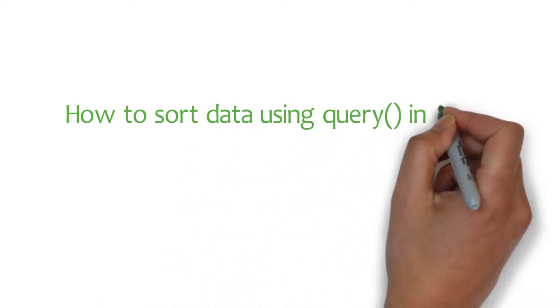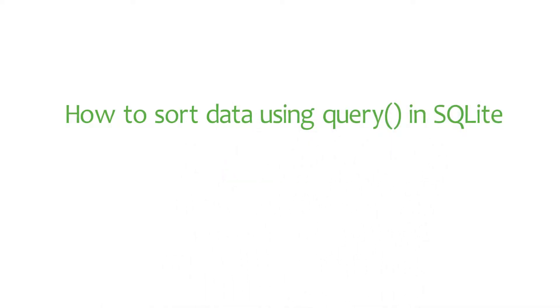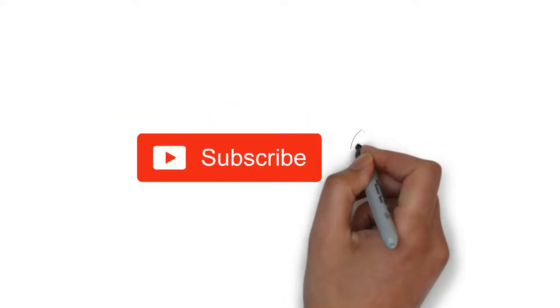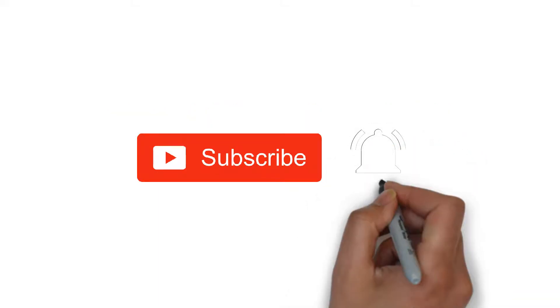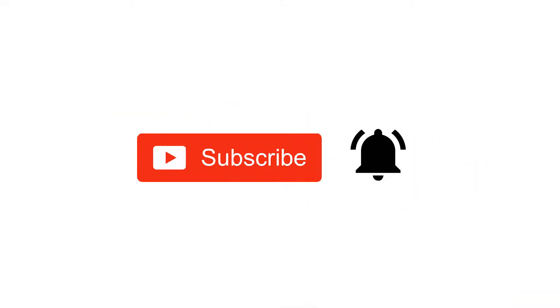Today, I'll be talking about how to sort data using query method in SQLite. Before we get started, don't forget to hit that subscribe button and bell icon so that whenever I publish a video, you get notified instantly about it.